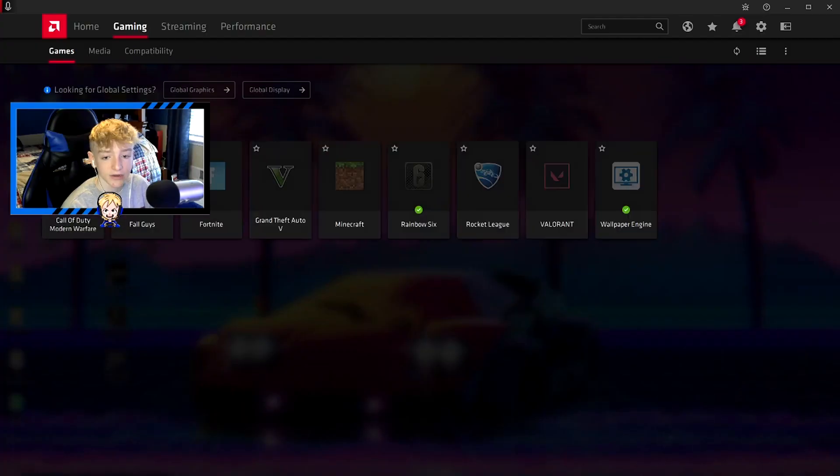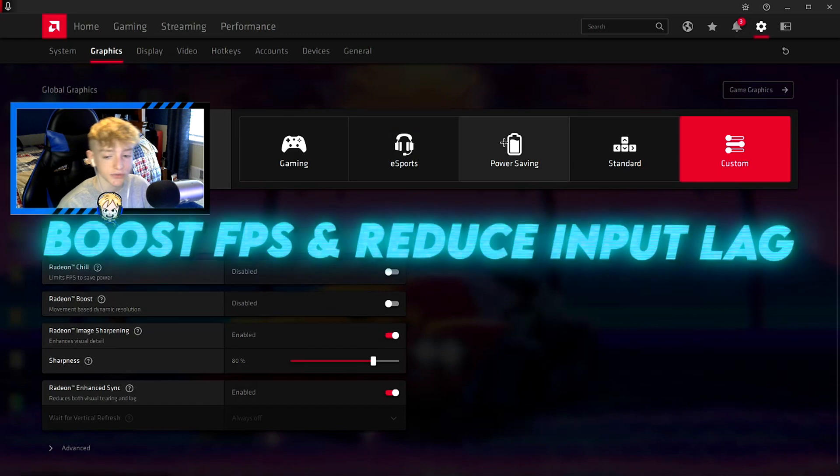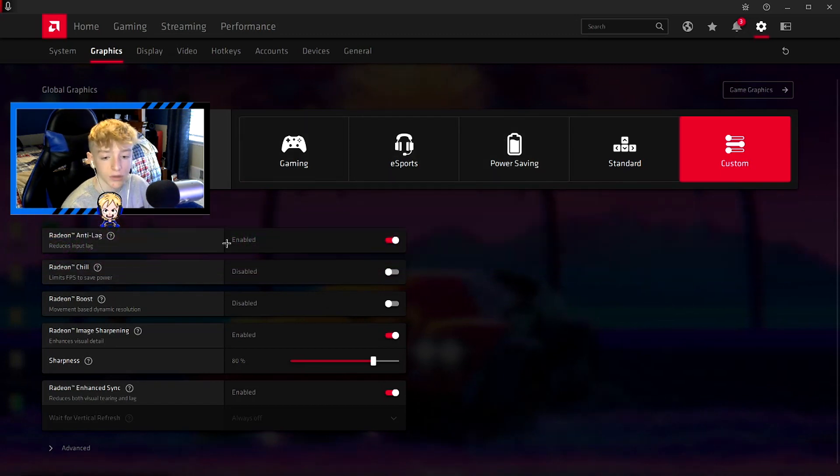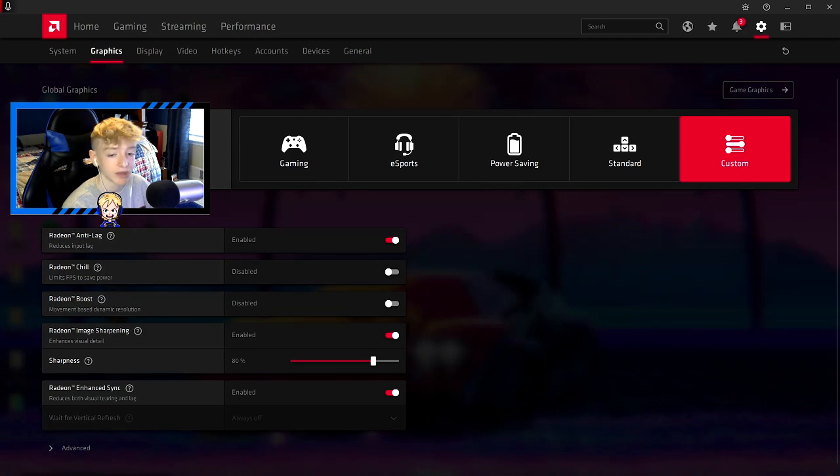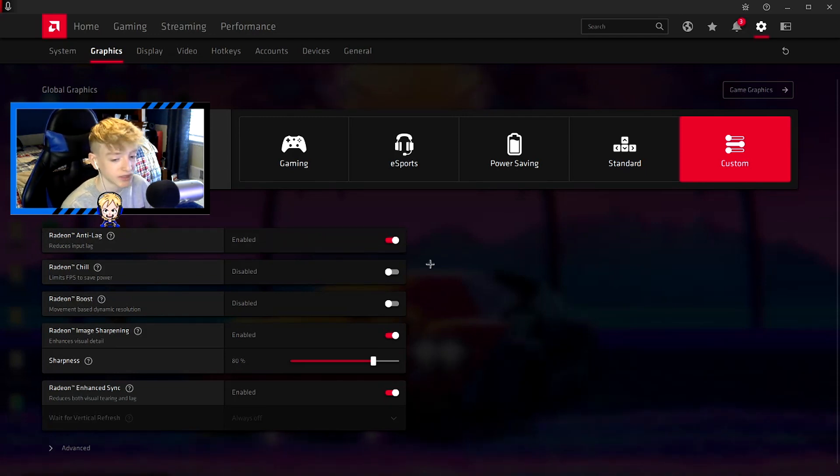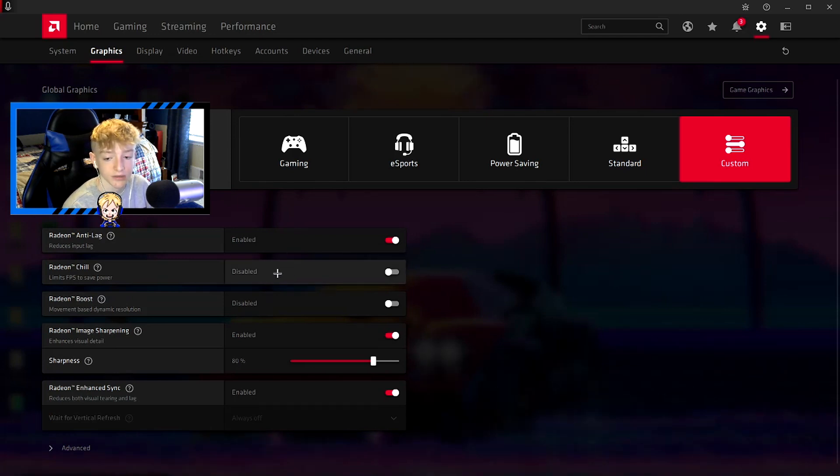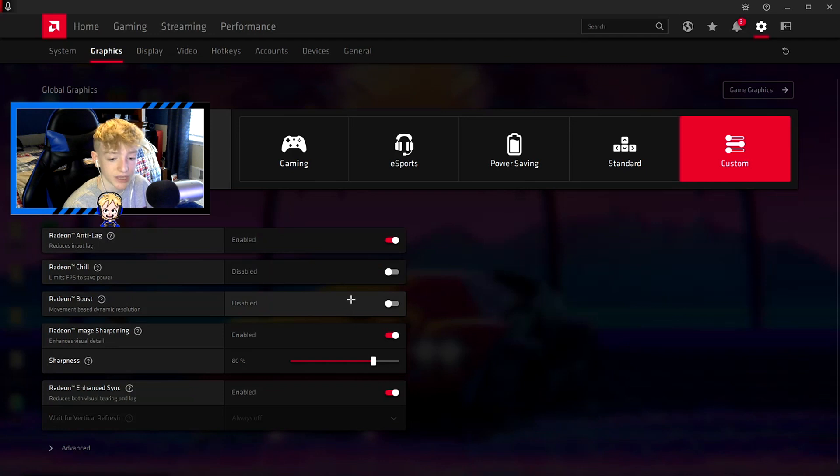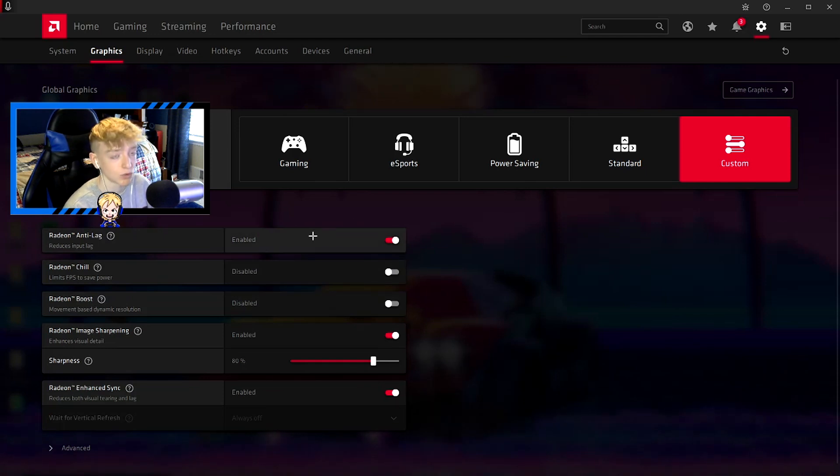So here's what we'll be starting. You want to make sure anti-lag is enabled - it just reduces the input lag and makes it feel a lot more responsive when you're playing games and stuff like that. Make sure that Radeon Chill is off because then you get an FPS loss. You can't have anti-lag and boost on at the same time, and anti-lag is better in my opinion.